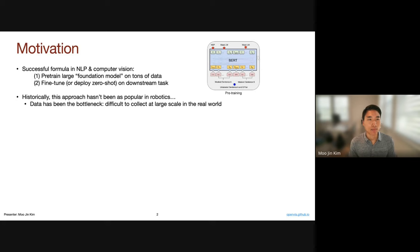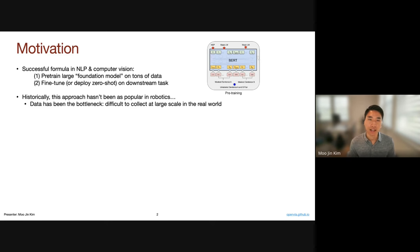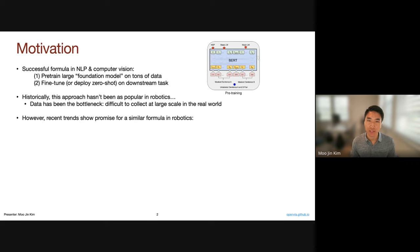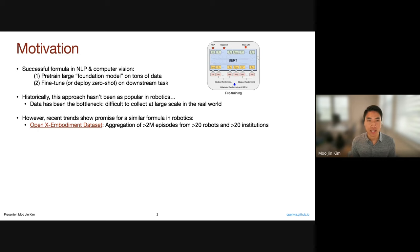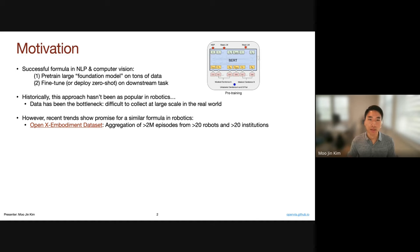But in robotics, historically this approach hasn't been as popular. Why is that? For one reason, data has been really the bottleneck. It's been really hard to collect large amounts of data in the real world, because you have to actually go out and use hardware and interact with physical objects. However, recent trends have shown promise for a similar formula in robotics. The OpenX embodiment dataset was a large project where they aggregated over 2 million robot episodes from over 20 robots and 20 different institutions.